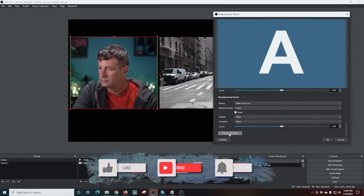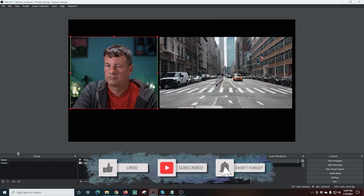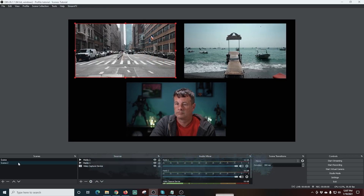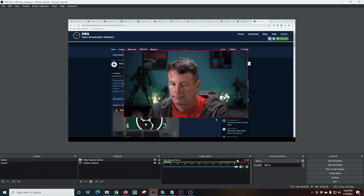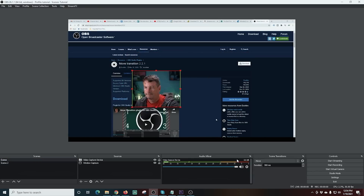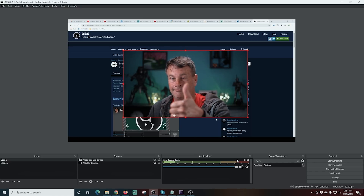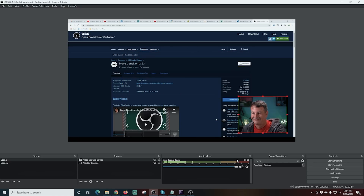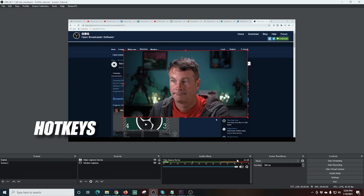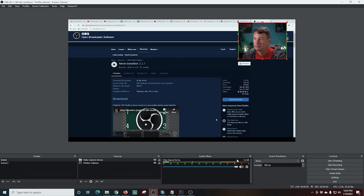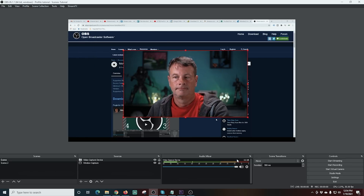That's not all you can do with the Move Transition. You can transition from scene to scene moving your sources around, but even more importantly you can move your sources directly within a single scene. You can move them around and zoom them in or out, which can add dynamic zoom effects or allow you to use hotkeys to move a single source around a scene just like this. It's really awesome stuff.